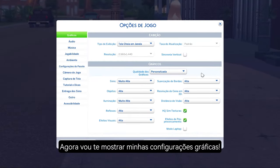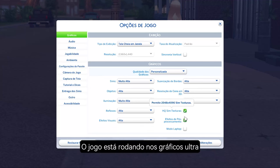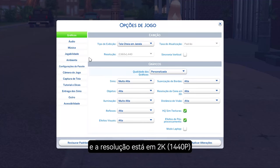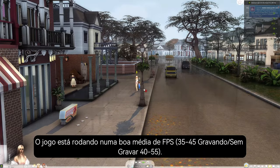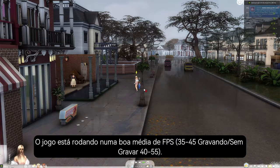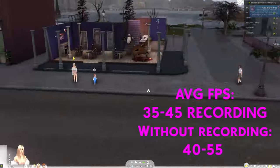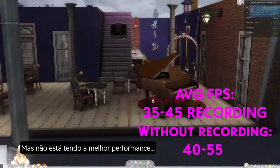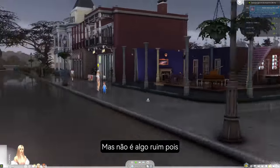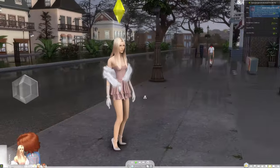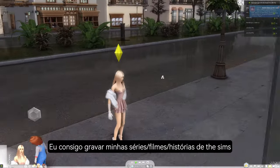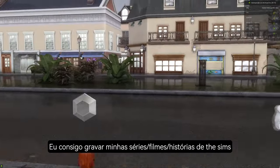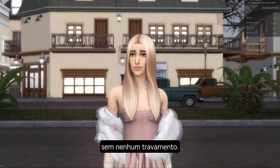Let me show you my game settings. As you can see, the game is running everything on Ultra Settings at 2K resolution. The game was running at a good average FPS, but not the best performance — though it's not bad either. It's sufficient for what I need to record my Sims videos, stories, and movies.